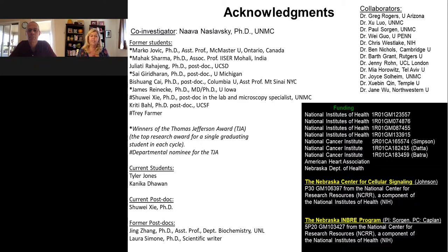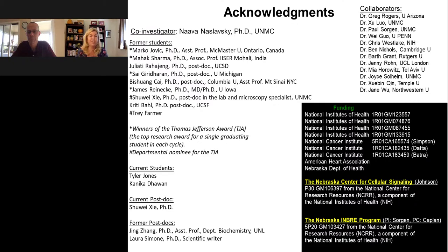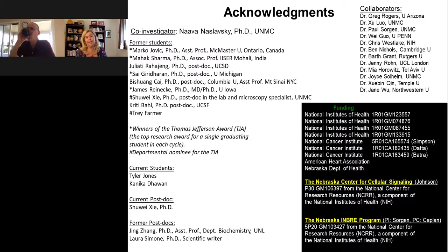Dr. Kaplan, thank you again for your time today and for your important research. Before we go, I want to thank the audience for joining us and for their interesting questions. Questions we did not have time for will be addressed by the speaker via the contact information provided at registration. This webcast can be viewed on-demand for six months until March 2021, and LabRoots will alert you via email when it's available for replay. We encourage you to share that email with colleagues who may have missed today's live event. Until next time, take care, stay healthy, goodbye.